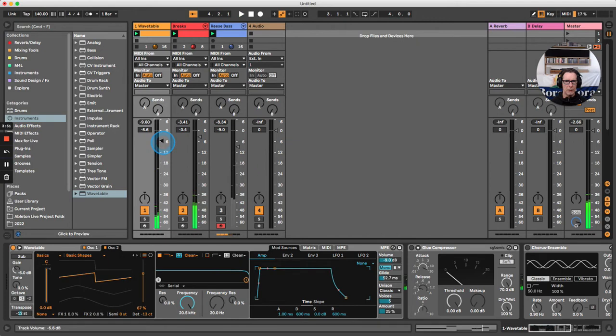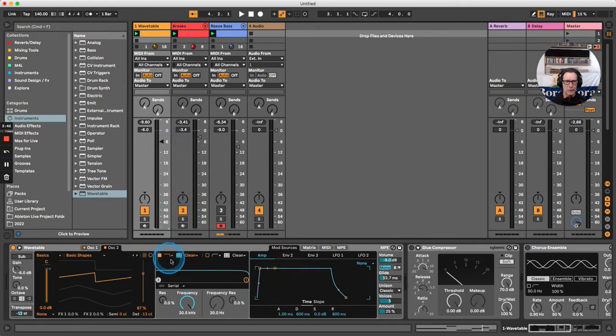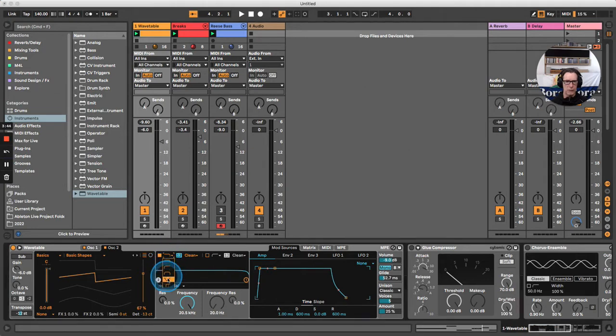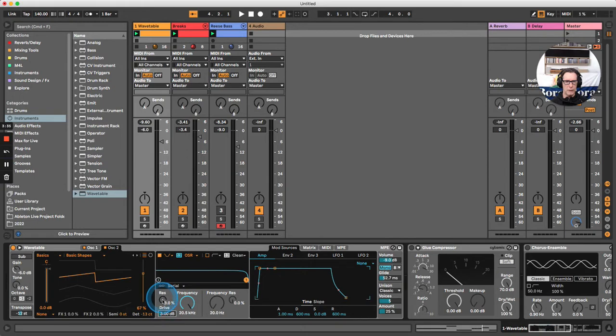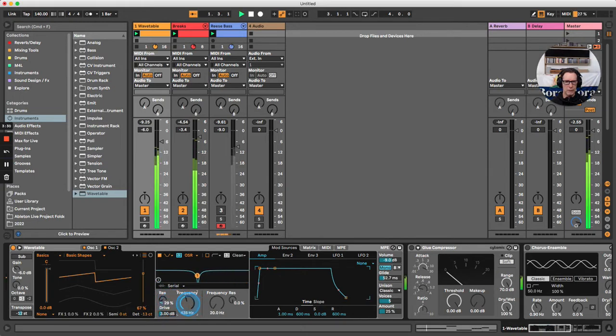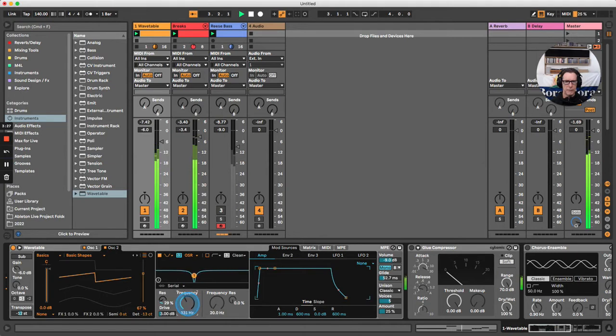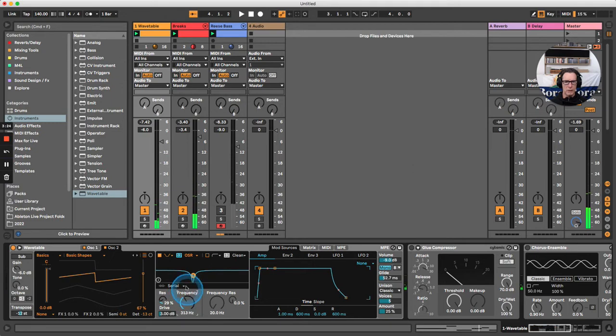Great, we're getting close to the target sound. In the filter section, change the first filter to a notch filter. Change it from clean to the Oscar filter type, bring up the drive to around 3dB, boost up the resonance, and bring the frequency down. We're reaching closer to the sound we're looking for.